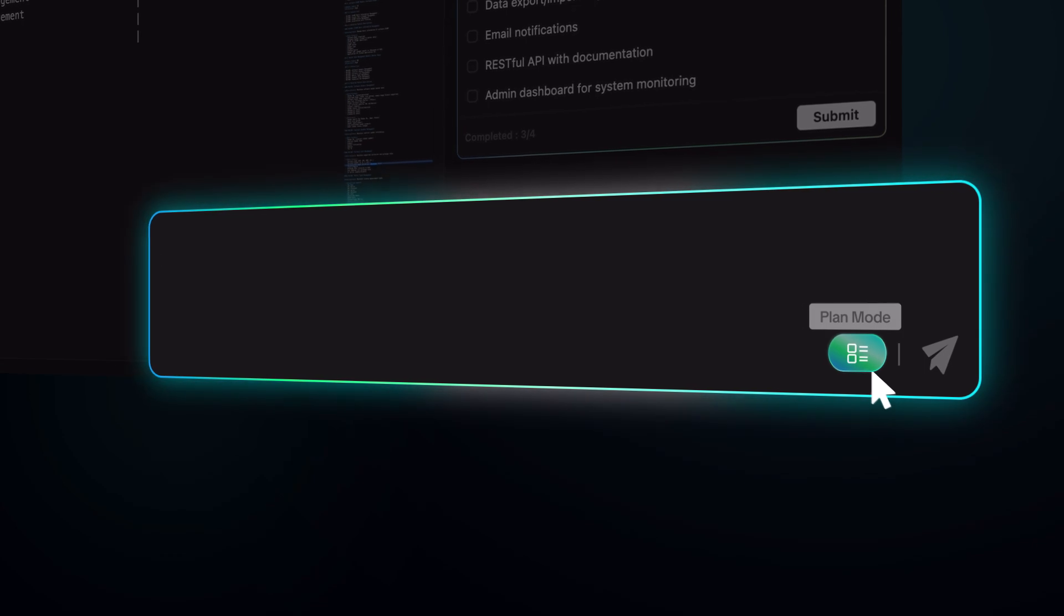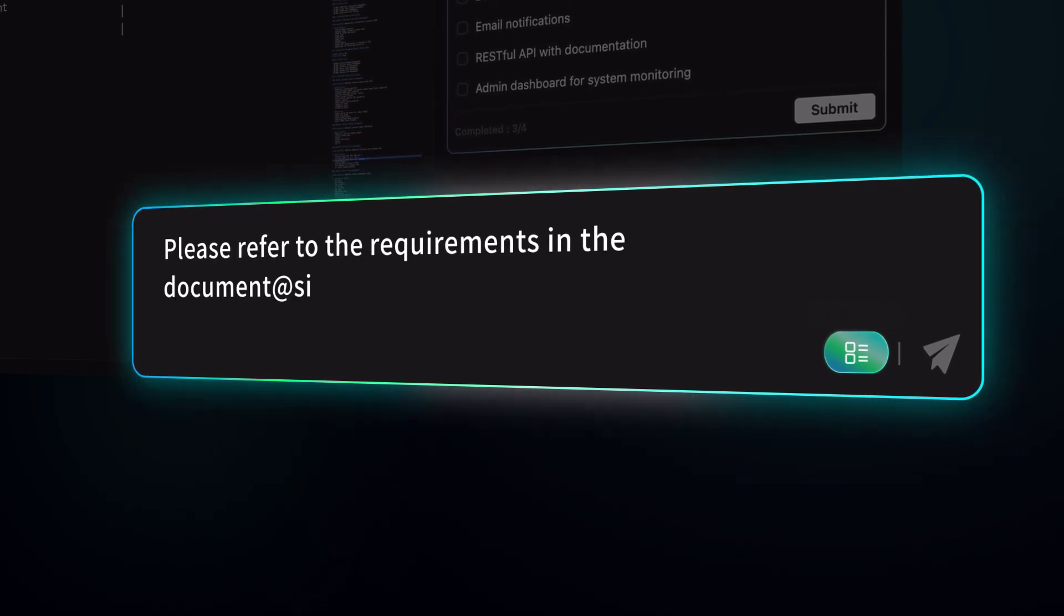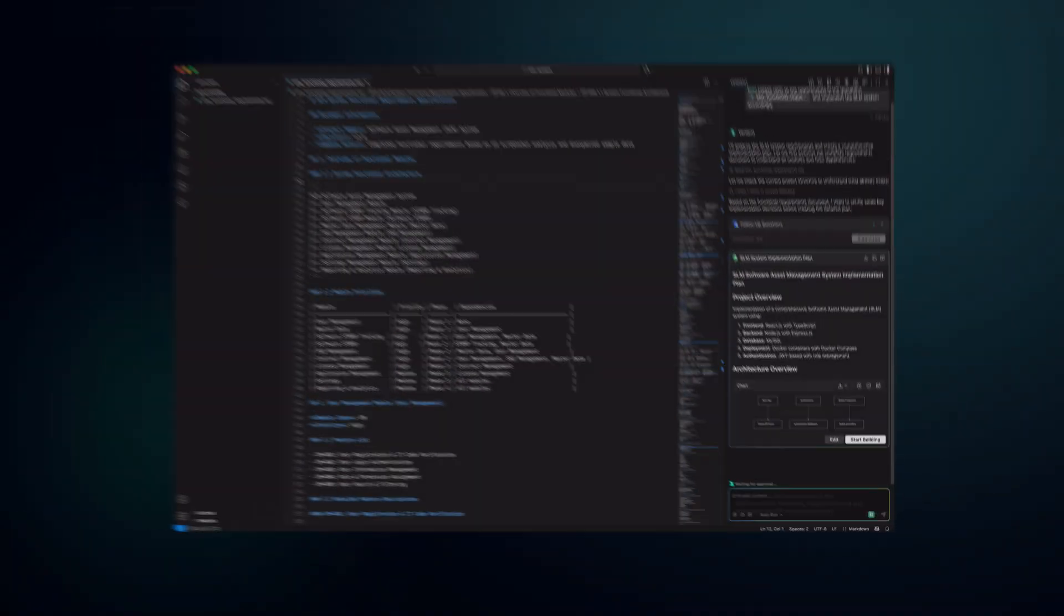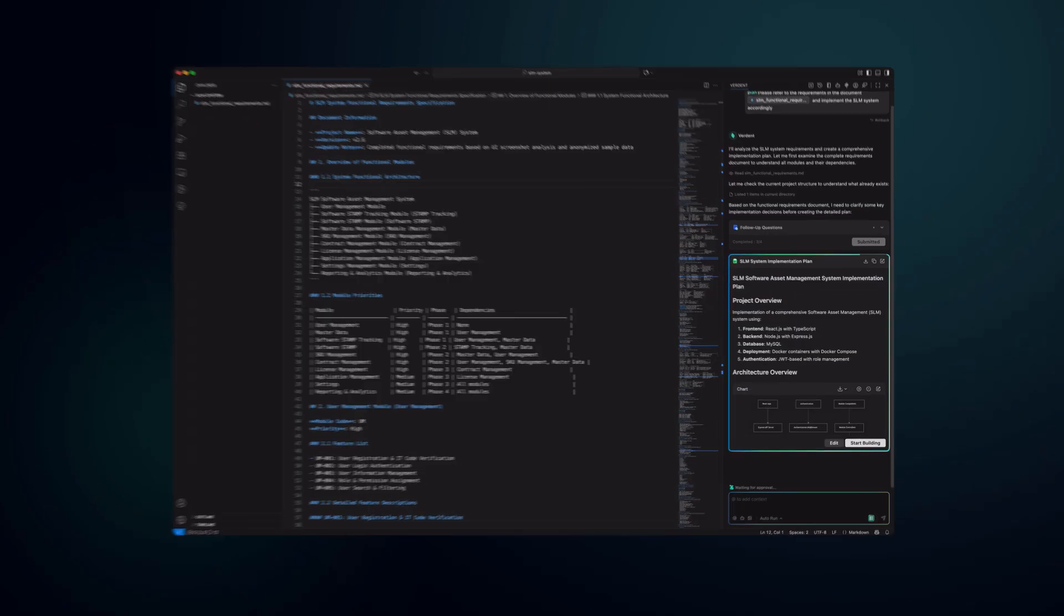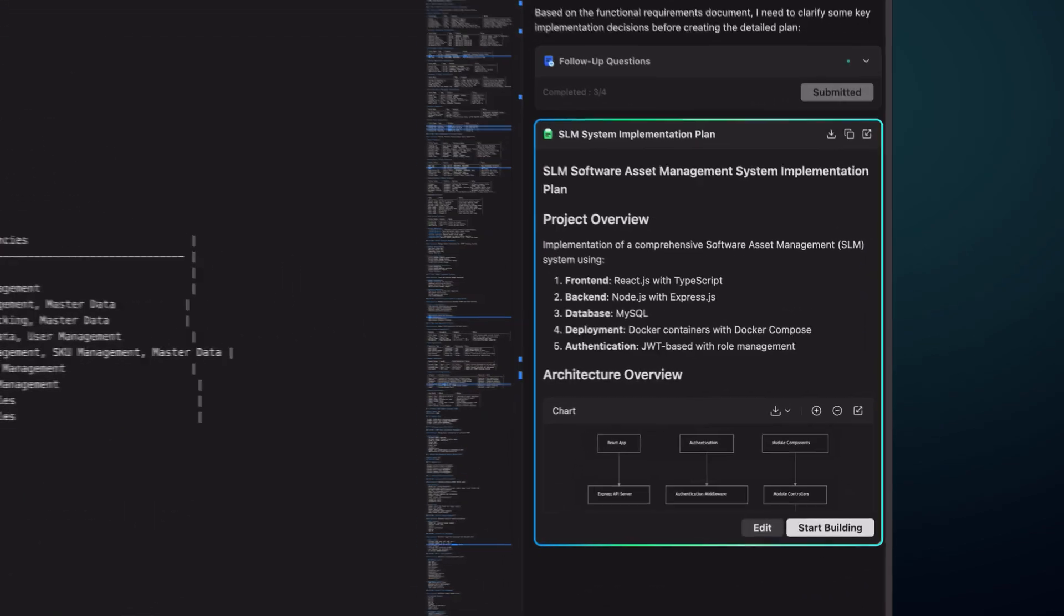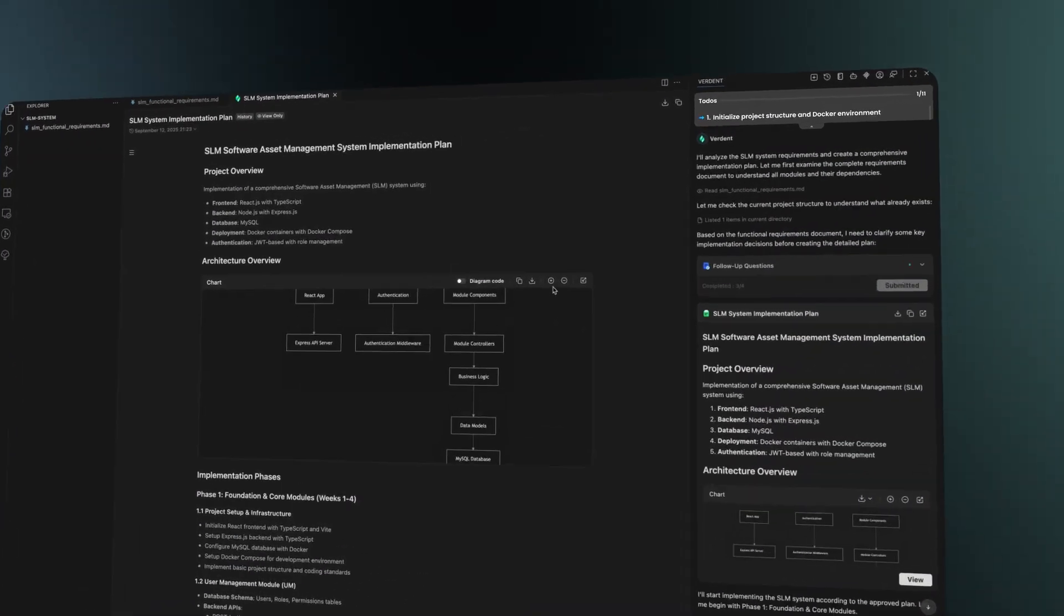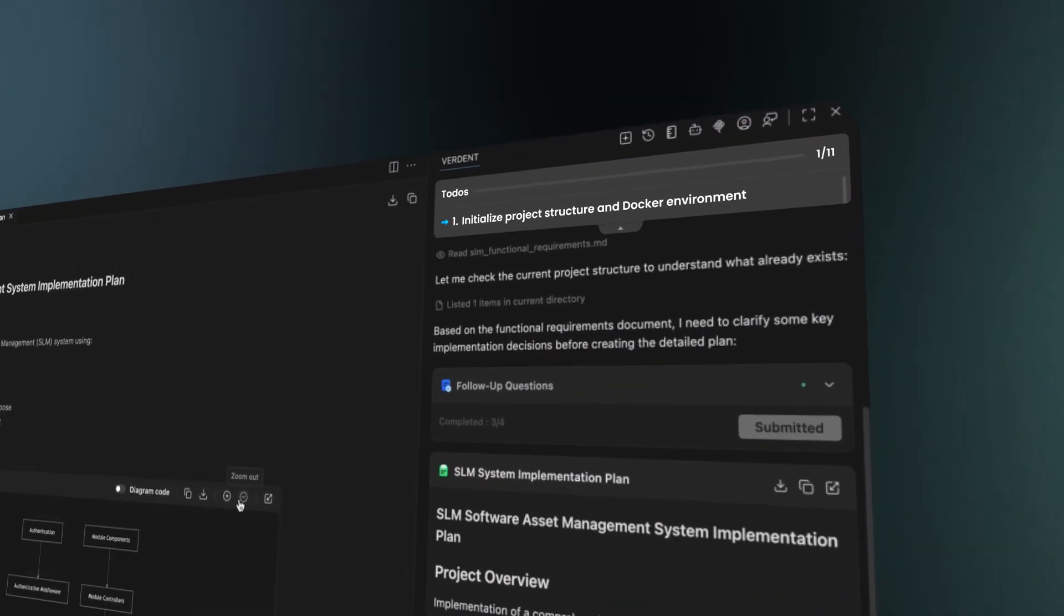Plan Mode turns natural language into visual technical blueprints. Clarity in requirements, transparency in architecture, automatically tracks execution progress.